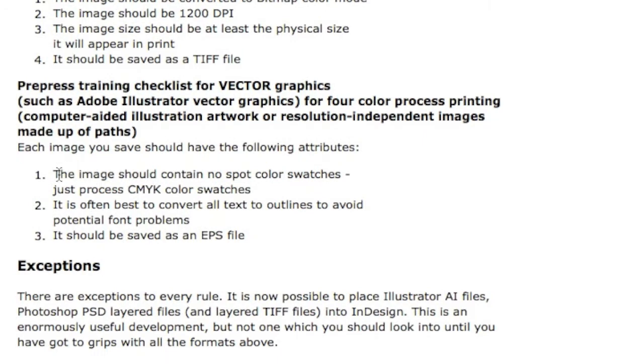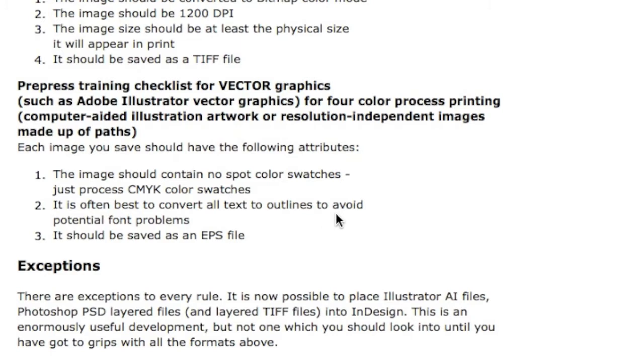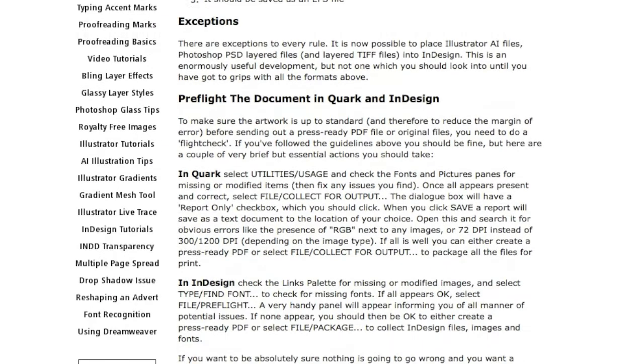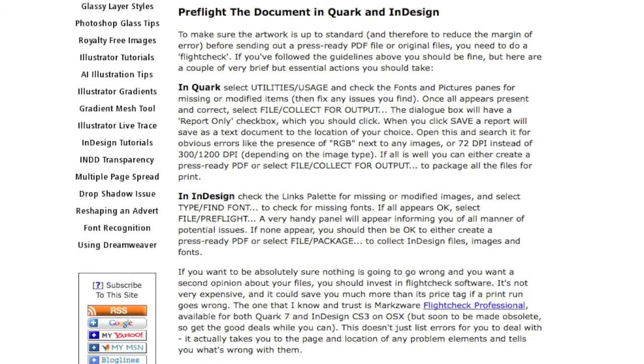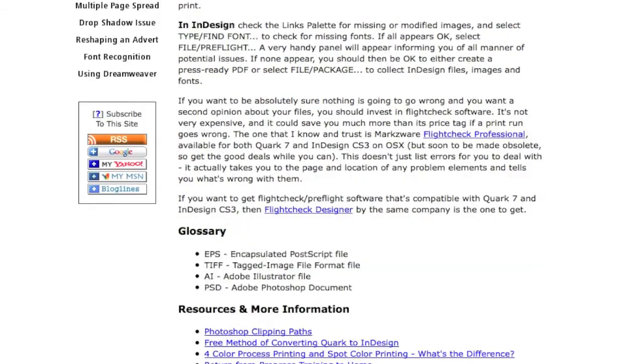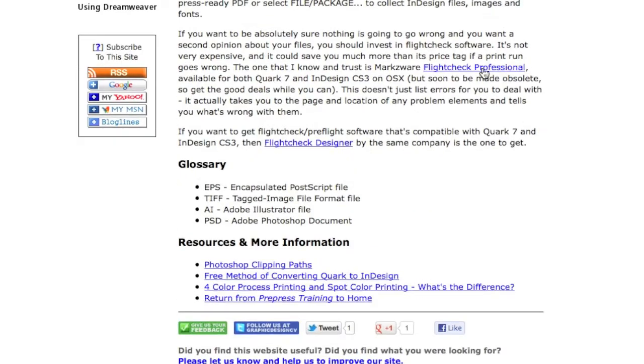The image should contain no spot color swatches, just processed CMYK color swatches. It is best to convert all text to outlines to avoid potential font problems, even though FlightCheck can help solve that. And it should be saved as an EPS file. And of course, later they recommend pre-flighting your InDesign or Quark file. And they even recommend using Markzware's FlightCheck, which is very wise.